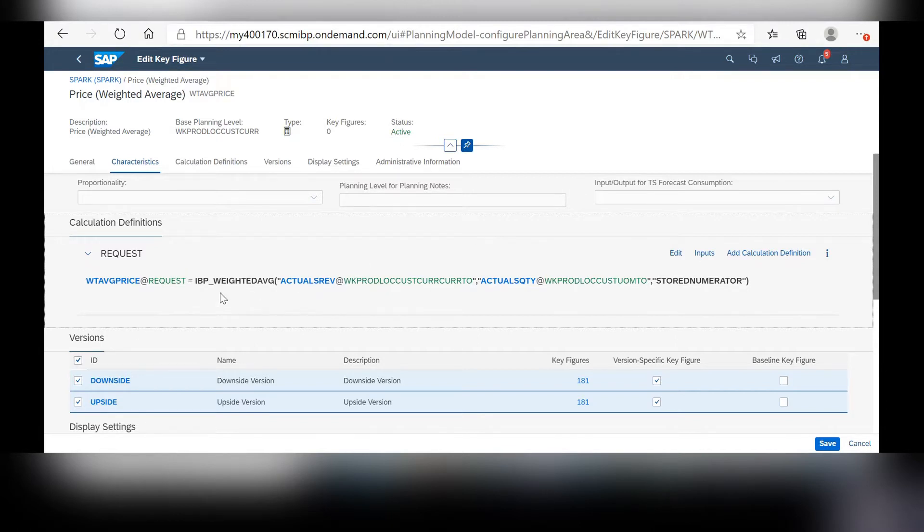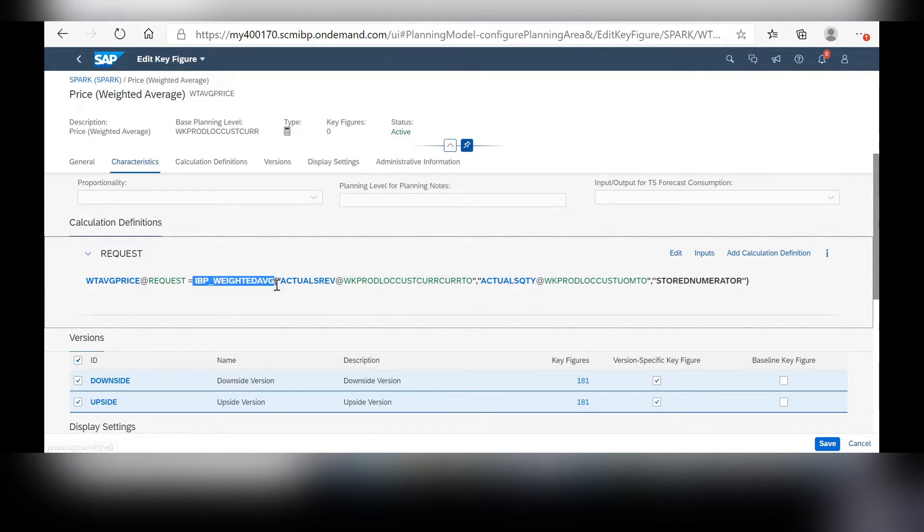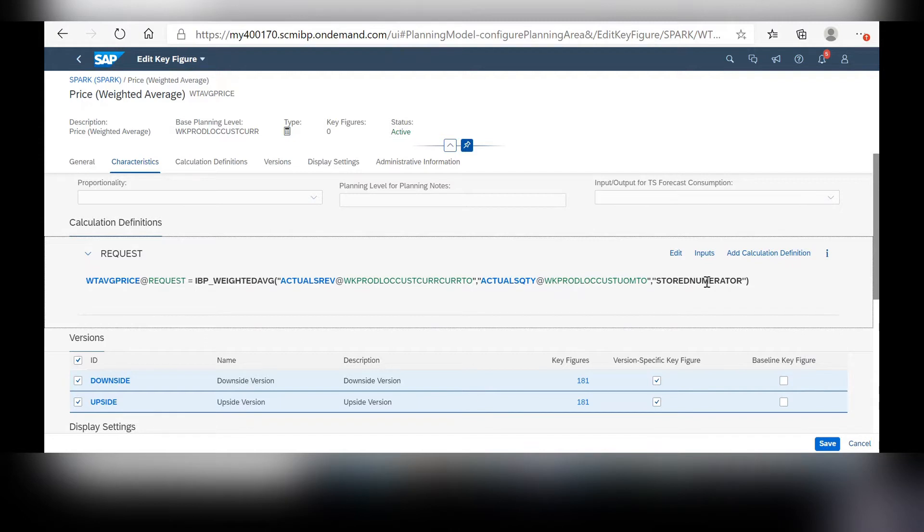By simply using the IBP weighted average function here, you just have to put in your numerator, your denominator, and whether or not you want the numerator to be a stored or calculated numerator.